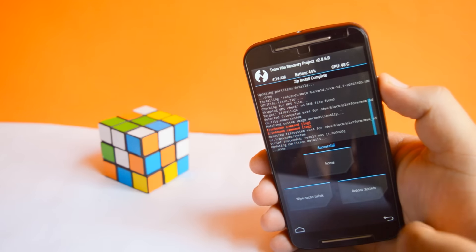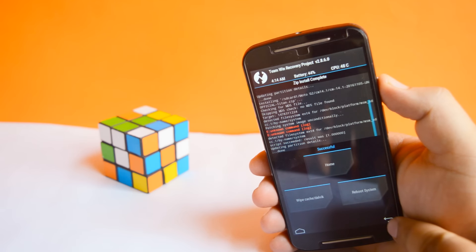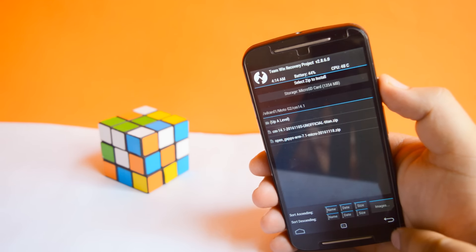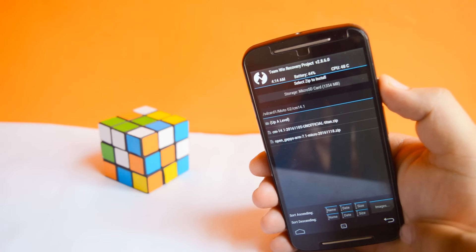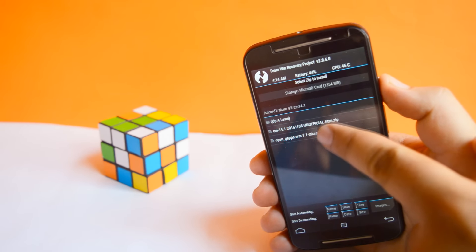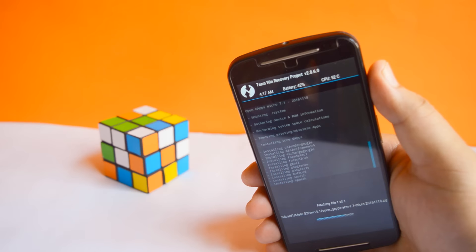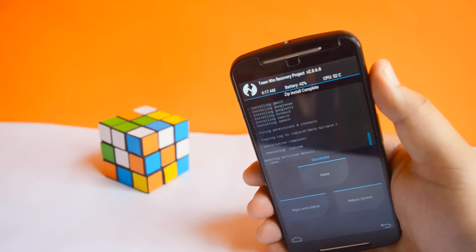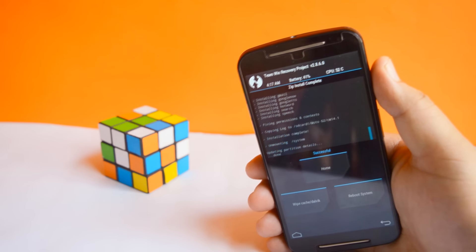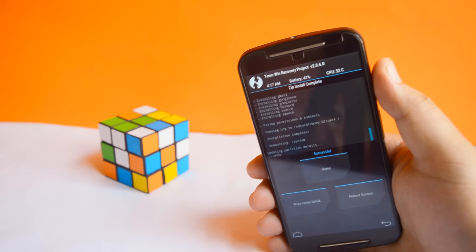Now go back. Select the second downloaded zip file. Swipe to flash. Now tap on reboot system.